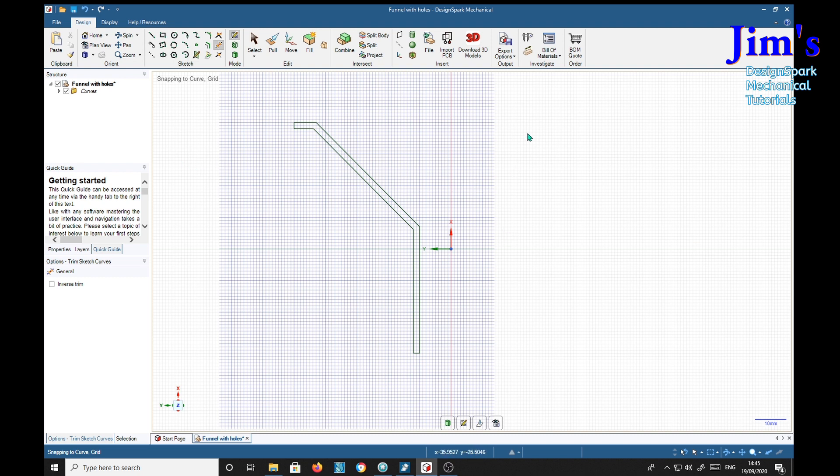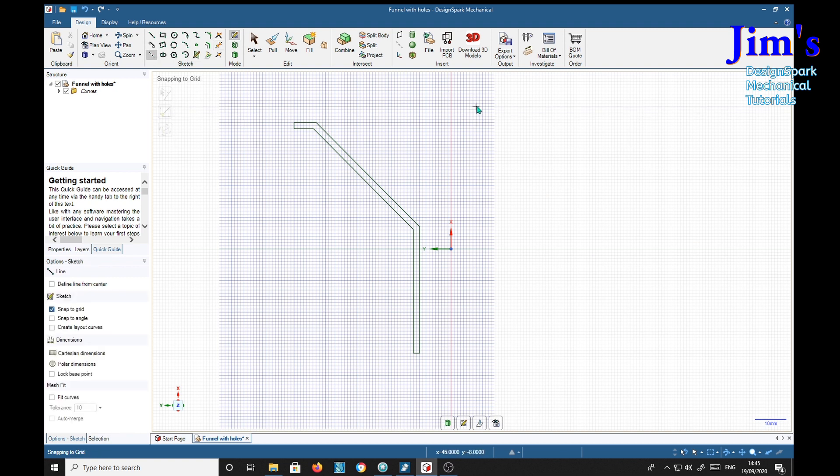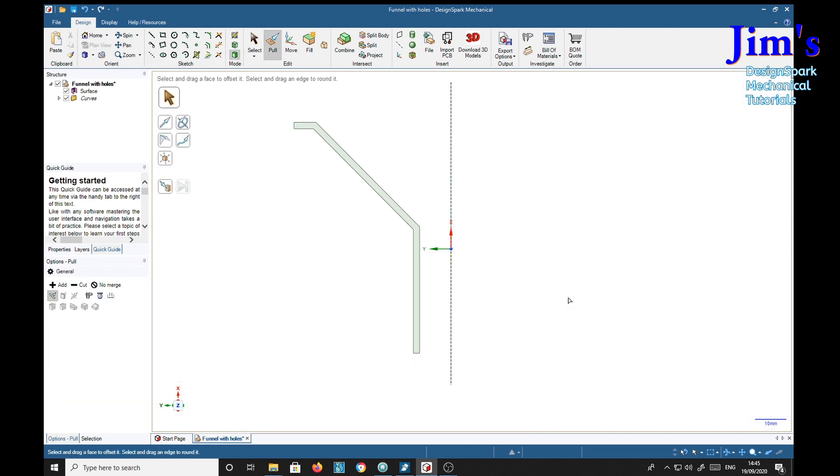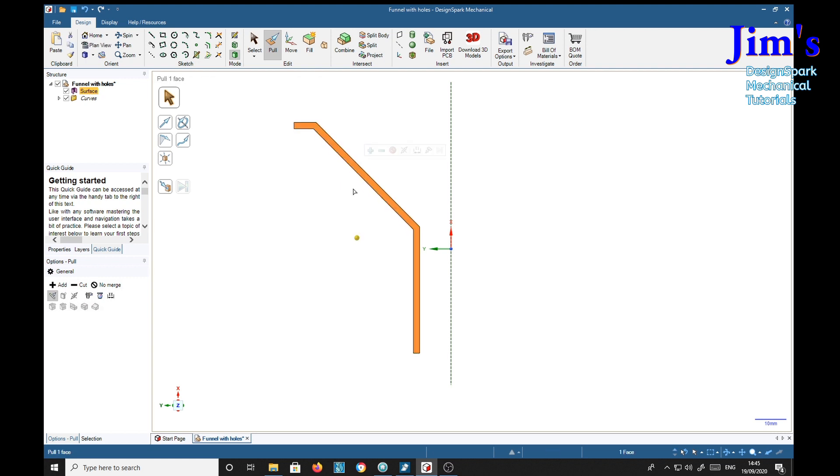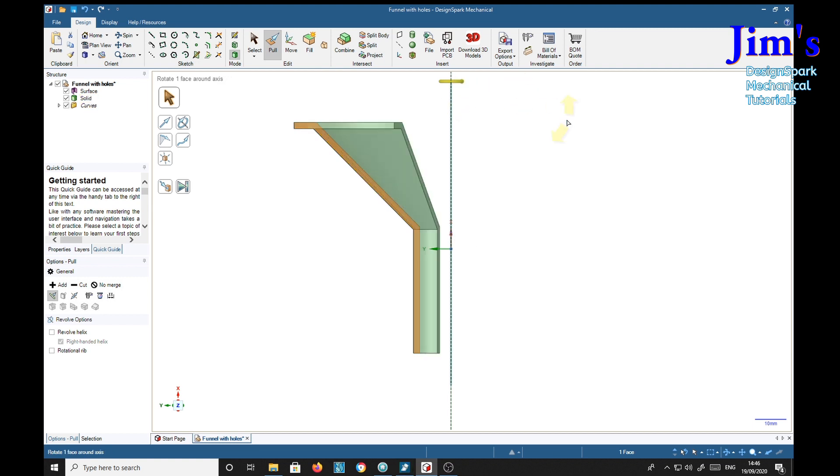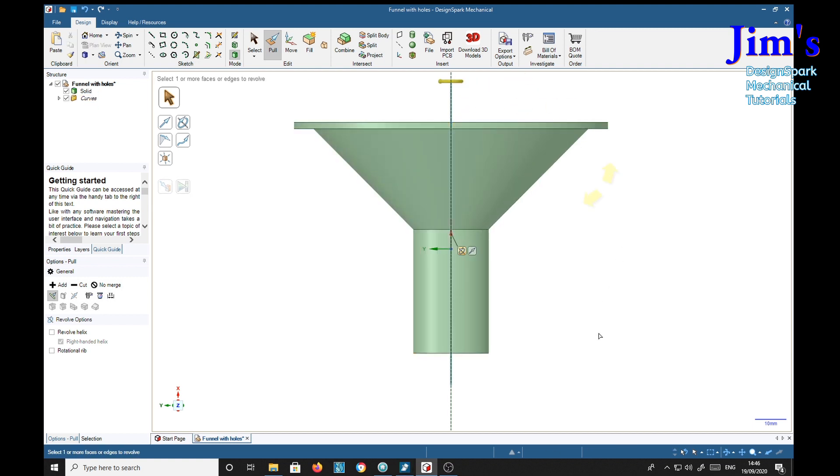It gives you less grid but we now want a center line down here so we'll use a construction line. Put that down the middle and then pull, select our profile. I'm going to rotate it, select an axis, that's the axis, and full pull. And we have our funnel shape.